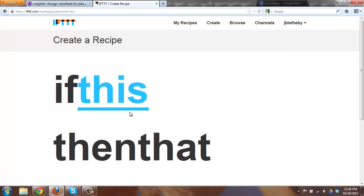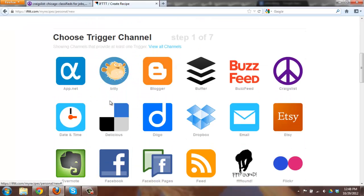And what you will see is you have an if this then that and the this is highlighted so we're going to click on the this. Here you have channels. Channels are basically a lot of different websites that will have activities that will trigger an action.